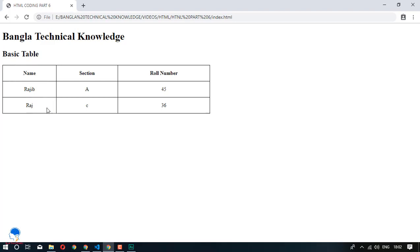So this is the basic introduction. If you want to take a look at the next video, we will show you how to customize the table. We will change the center of the table, change the color, and change the font style. If you want to learn and know about HTML and CSS, please like and share this video.